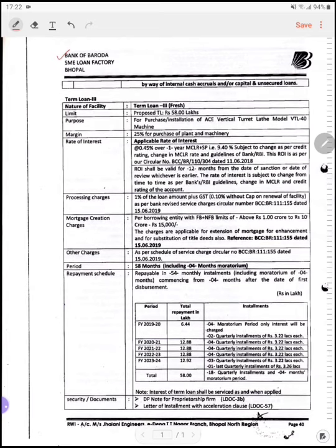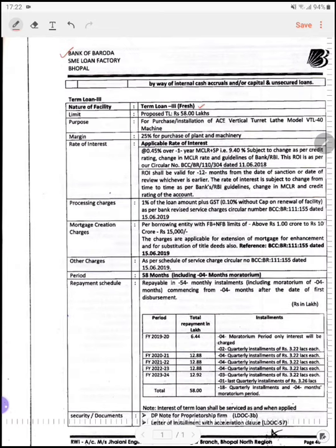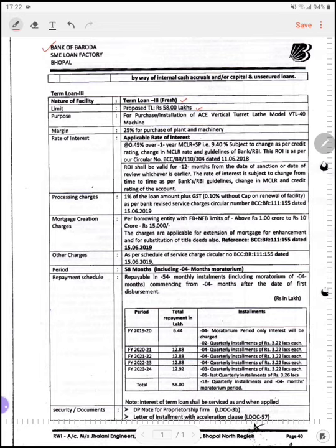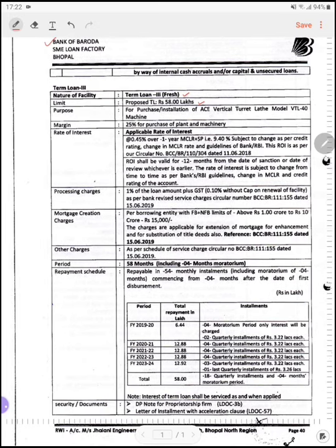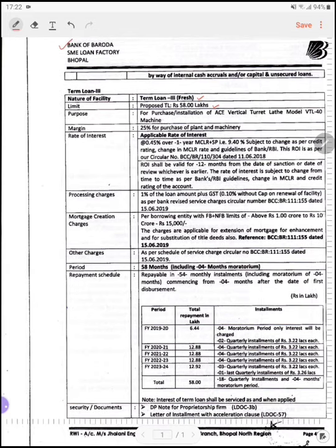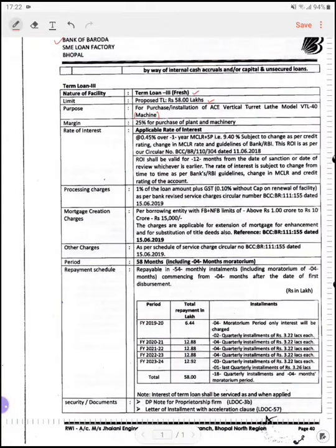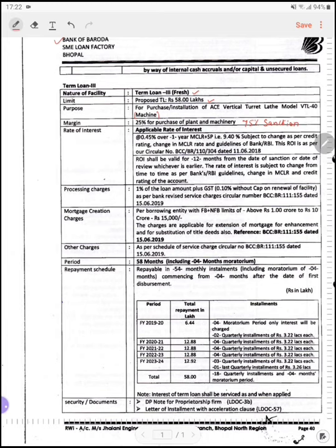यहाँ पे इन्होंने क्या लिखा है — nature of facility क्या है: Term Loan 3। इन्होंने already दो ले लिए थे, यह तीसरा loan है। इसकी limit कितनी है — proposed term loan is of Rs. 58 lakhs। किस purpose के लिए — for the purchase of machinery and installation of Ace Vertical Turrent Lathe Model VTL40 machine। Margin कितना है इसके पर — 25% for the purchase of plant and machinery, मतलब जितना भी plant and machinery का value होगा उसमें से 75% का sanction दे देंगे।